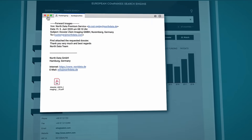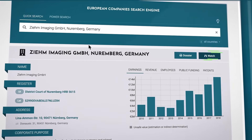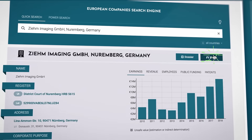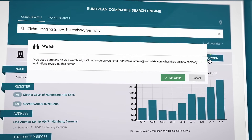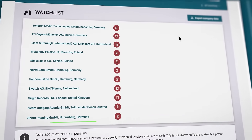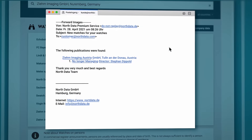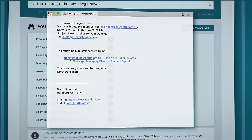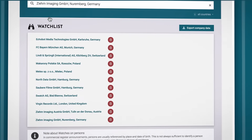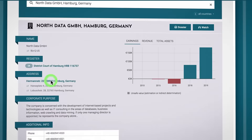To stay up to date with any changes, add individuals or companies to your personal watch list. We will alert you by email of any news, such as a change of managing director, new annual financial statements, company name changes, mergers, or insolvencies. You can also use this feature to bookmark your personal favorites.